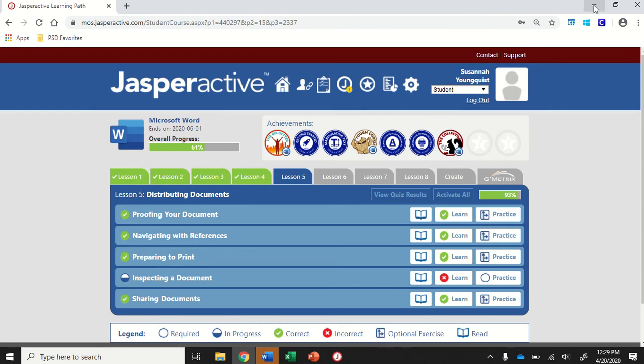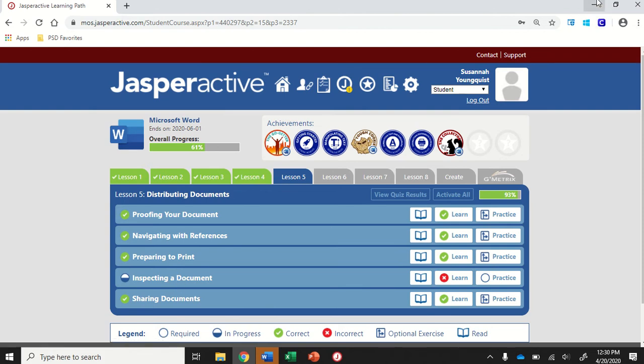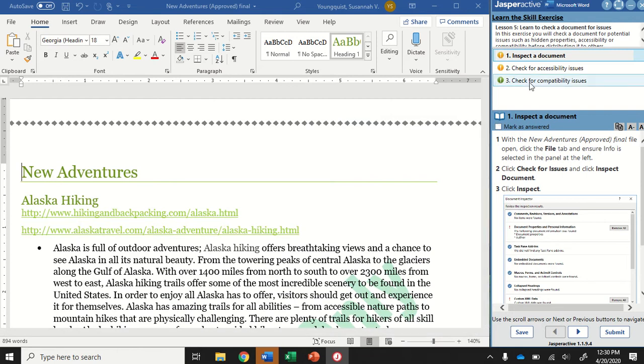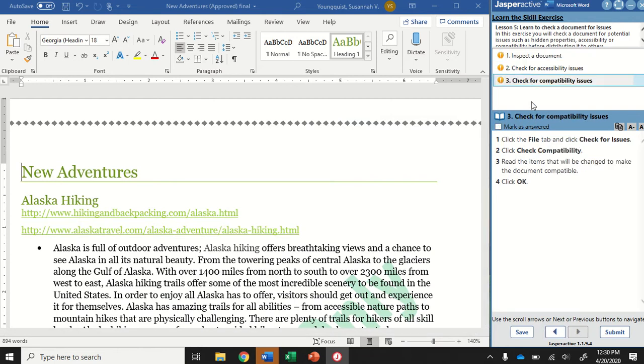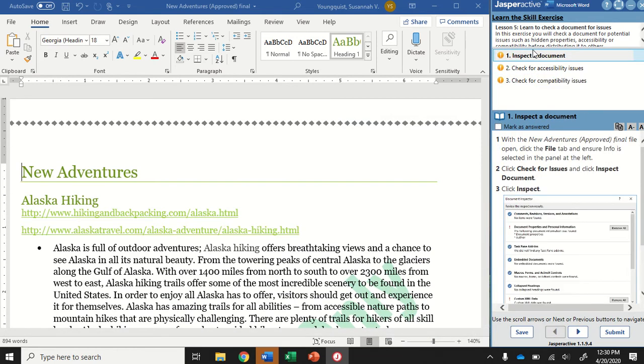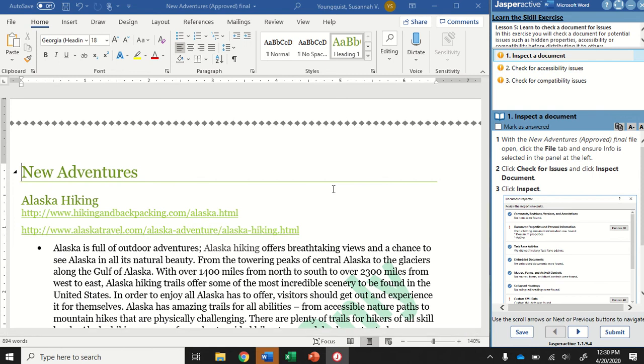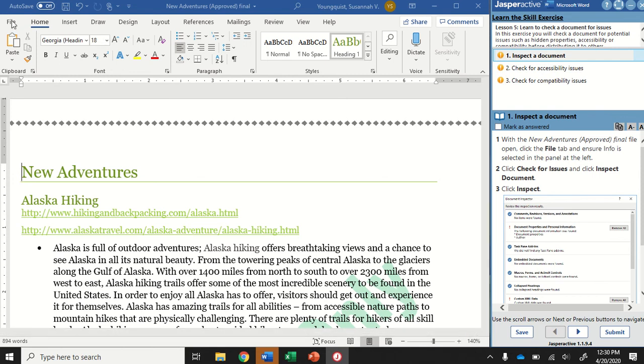Now, I have something happening with my system that will not turn part of this green, but my students have not had this problem, so I'm hoping you won't either. So this whole activity is about inspecting a document to identify any challenges there might be in sharing your document with an older or a different version of Word.